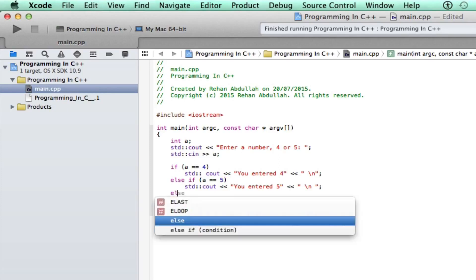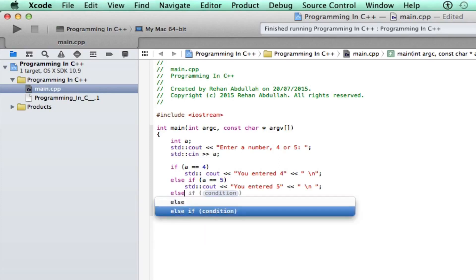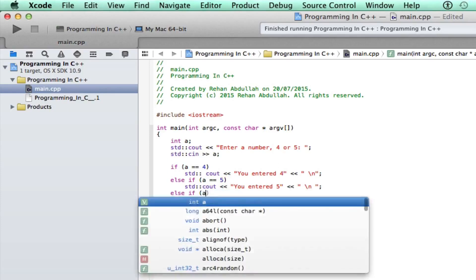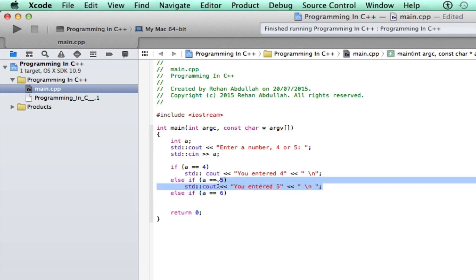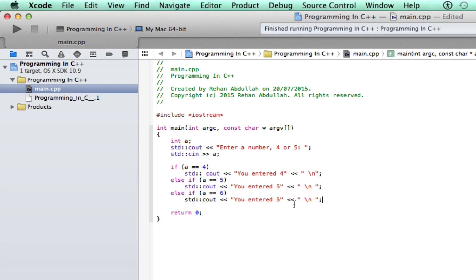We can put in else, I'll save the condition, if A equals equals 6, copy this, paste it and say you have entered 6.